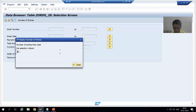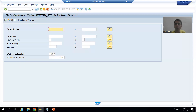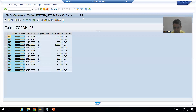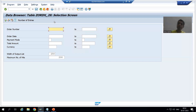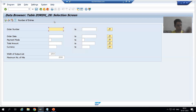Whenever I will not give any input and simply click on the Number of Entries button, it will show me the total number of records of that table. The total number of records in that table is 13. From the input screen itself, you can check how many matching records are there based upon your input.